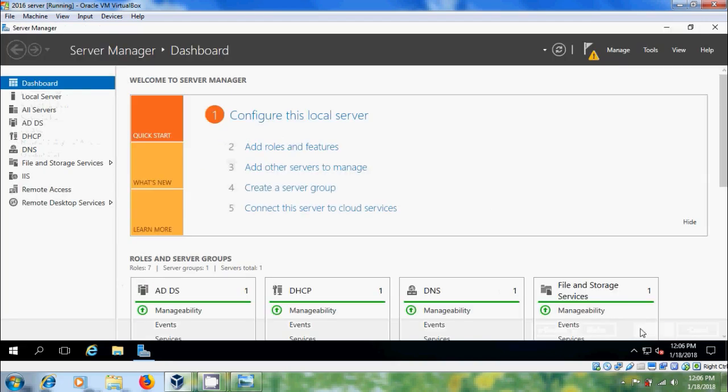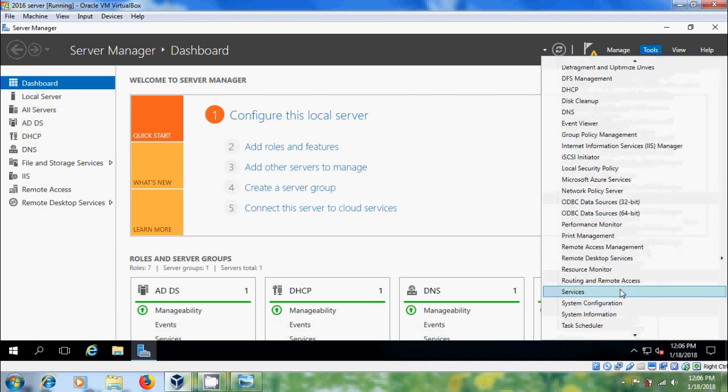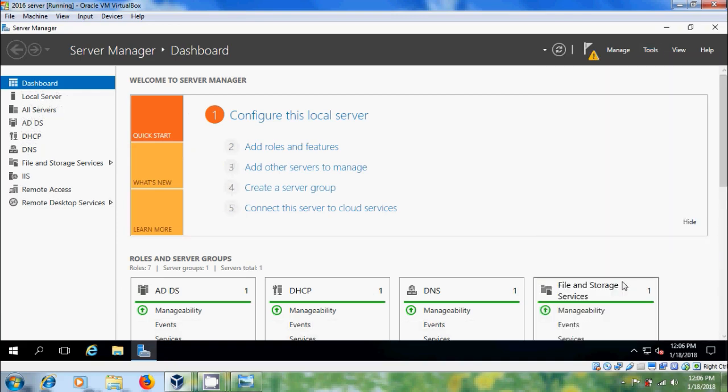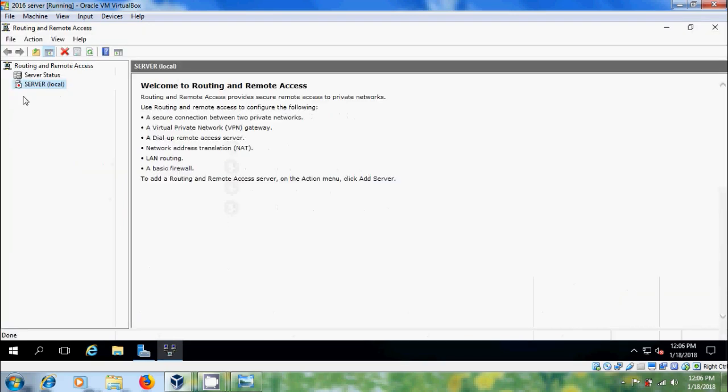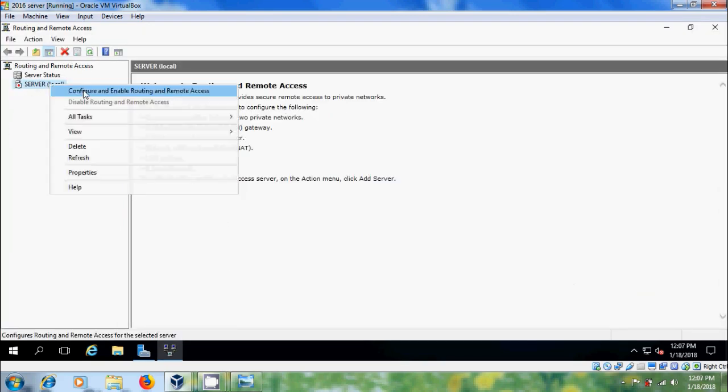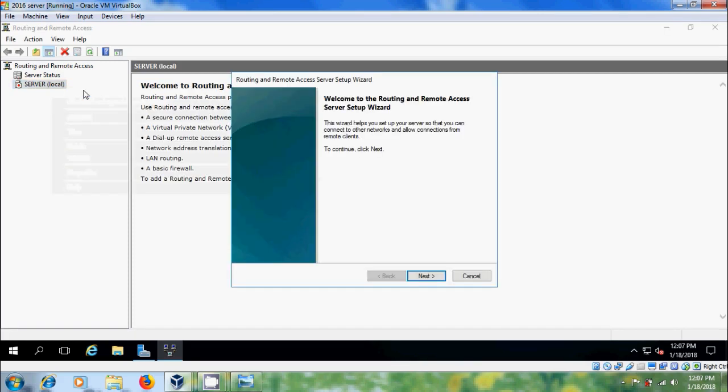Come to tools and open routing and remote access. Now, here we have to configure and enable routing and remote access. Next.